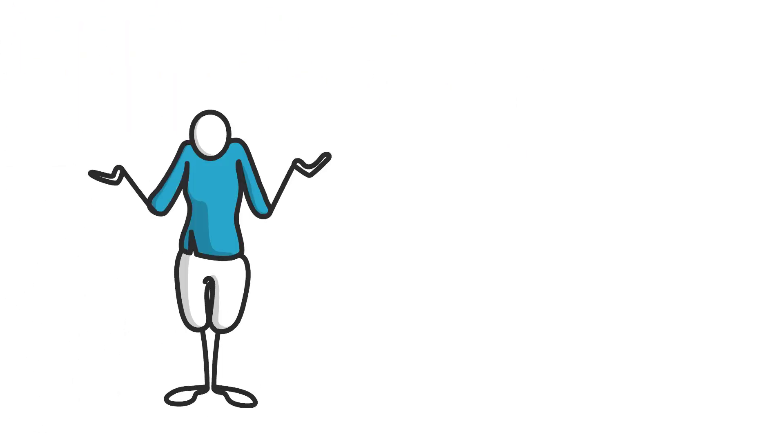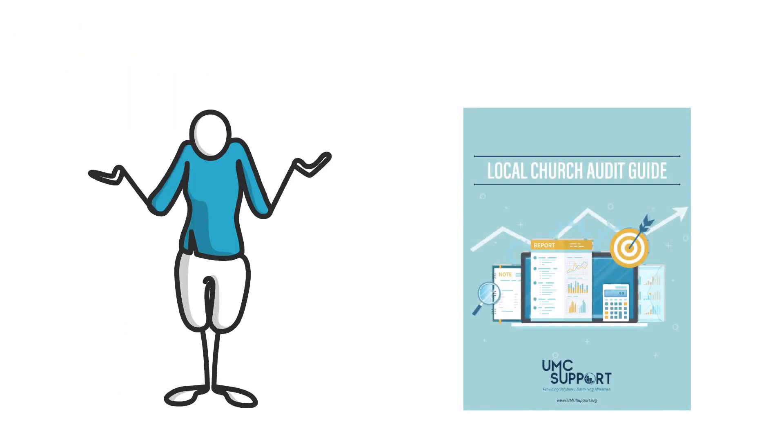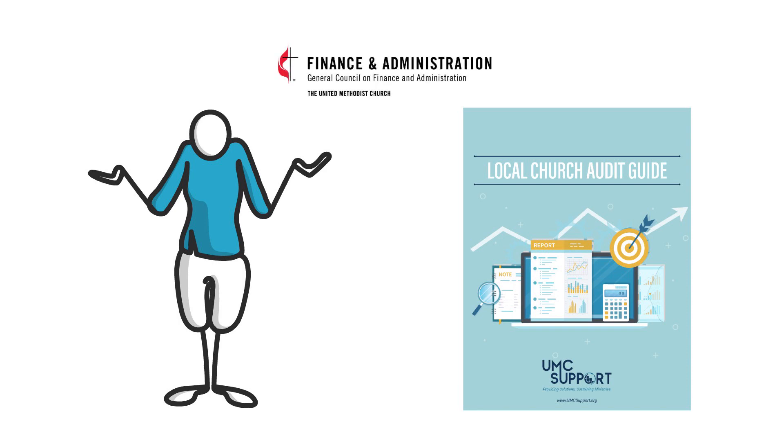If this leaves you wondering, what does this mean? Or how do we even get started? The Local Church Audit Guide from GCFA is here to help.